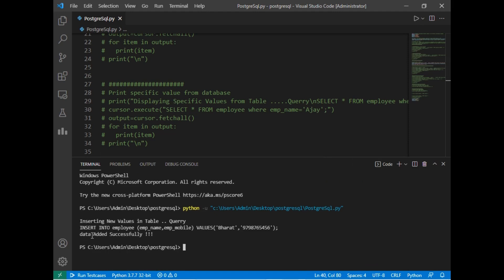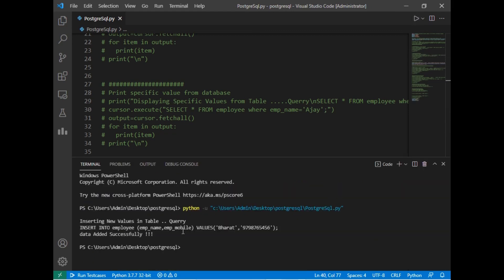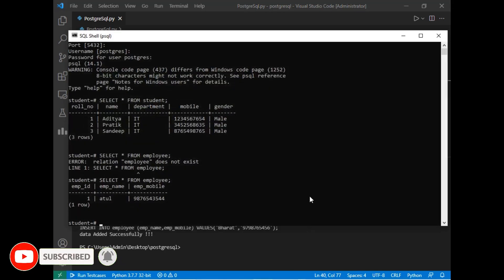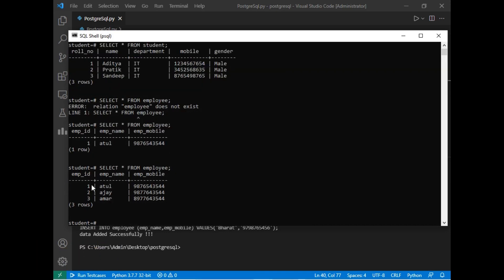Let's insert one more value. I change the name to 'aj' and update the mobile number, then run the program again — 'data added successfully'. Then for the third record, I change the name to 'umber' and change the mobile number and rerun. We have successfully inserted three values into the employee table. Checking in the PostgreSQL command prompt, all three values are stored successfully.